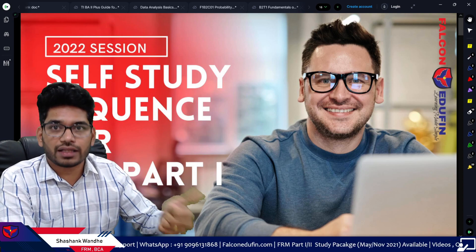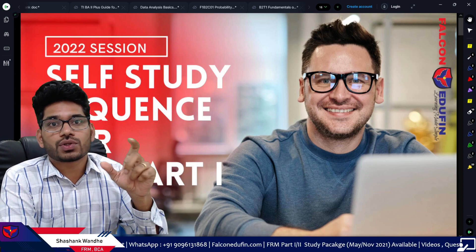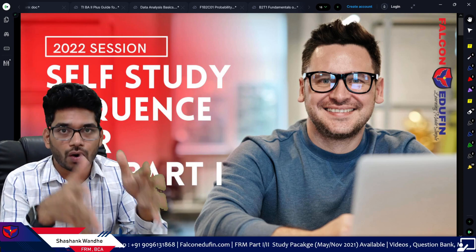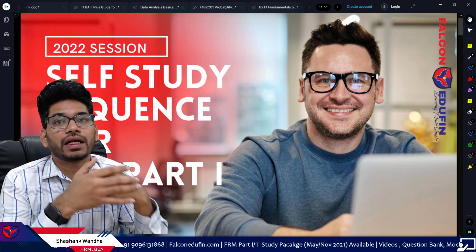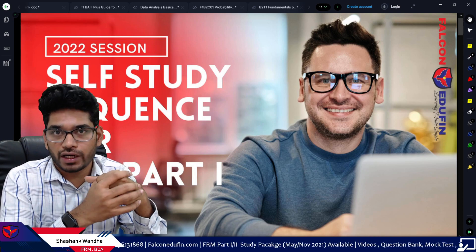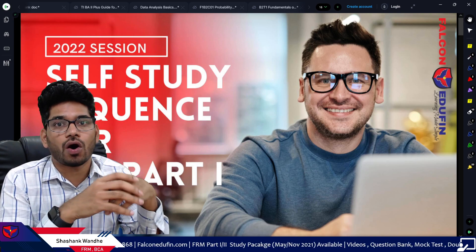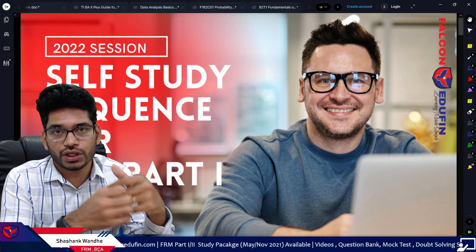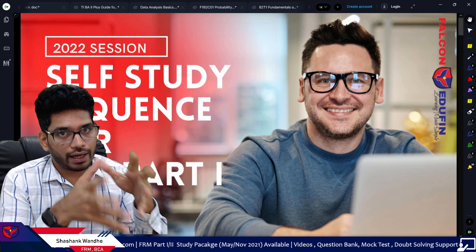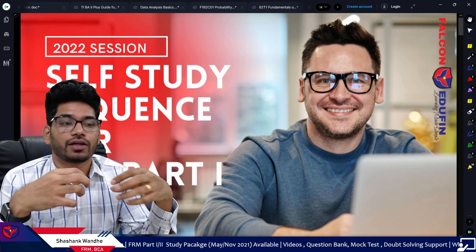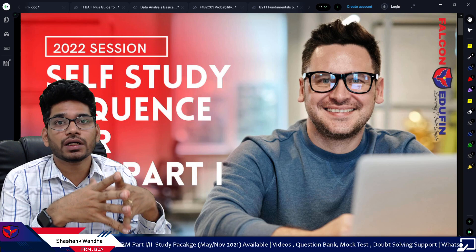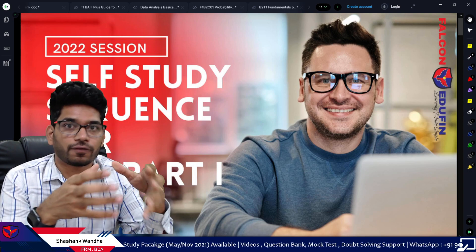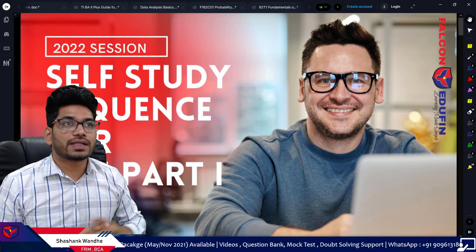So if you start directly with Book One, you will encounter a lot of problems. You might not be aware of all the concepts in Book One, which are covered with the basics in Books Two and Three. To solve this problem, you need to decide a particular order. Being a student studying for the first time, it is very difficult to decide that order, so we will provide it for you.